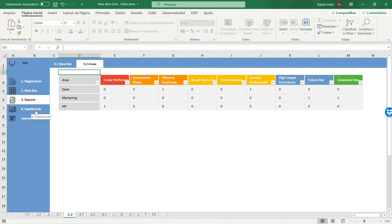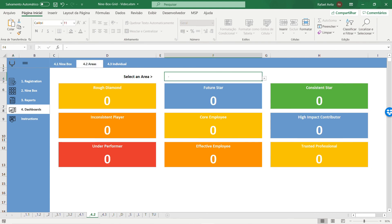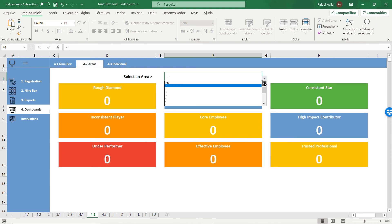To finish, you have the dashboards tabs. There are three dashboards here. The nine box is the general one for the entire company. The areas dashboard lets you choose one of the registered areas and see how many employees you have in each classification.